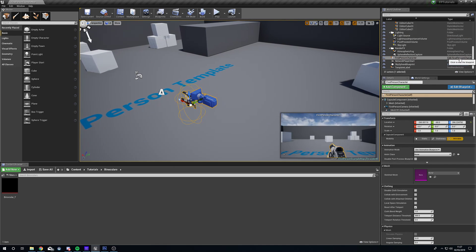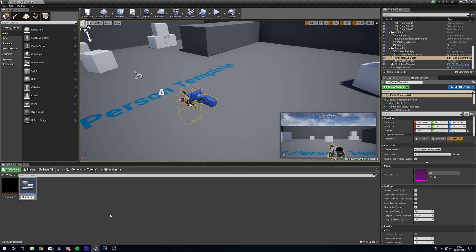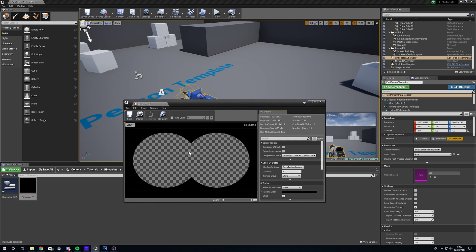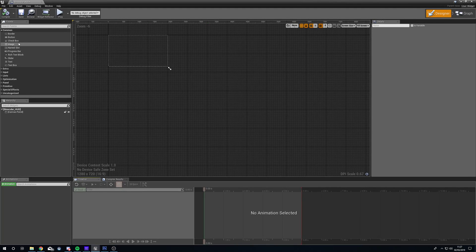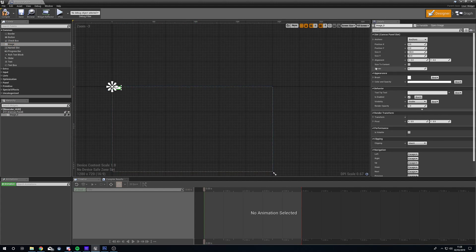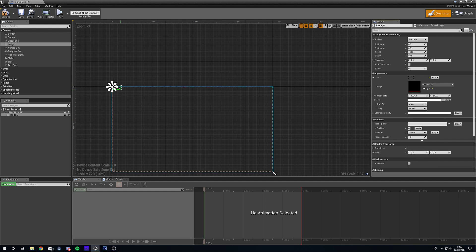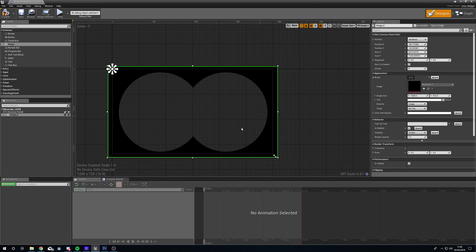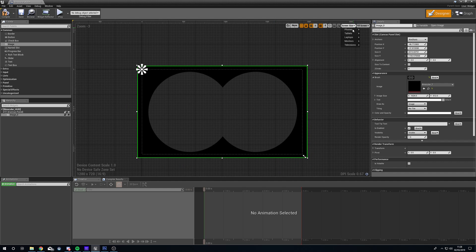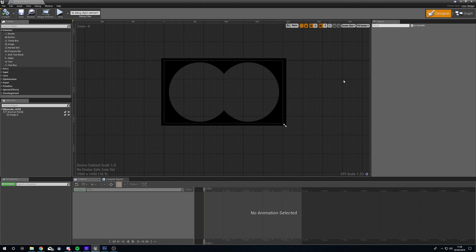Now we're going to make our hood. Right-click, head to User Interface, Widget Blueprint, and call it 'binocular_hood'. You're also going to need this texture file — I'll provide it, the link will be in the description. Open up the hood we've just created and drag an image onto the canvas. In the brush section of the image, select our binocular texture, then scale it up and give it a little overlap to make sure we don't get any bleed around the edge. Change the screen size to whatever you're currently using, then press Compile and close it down.